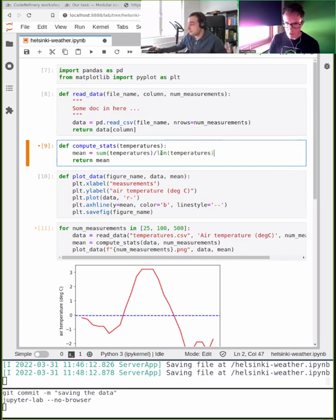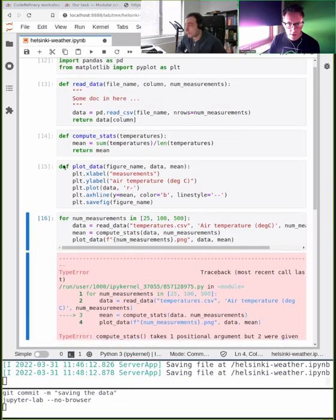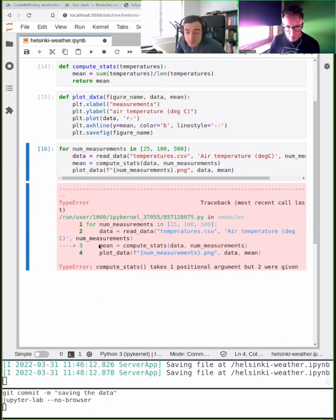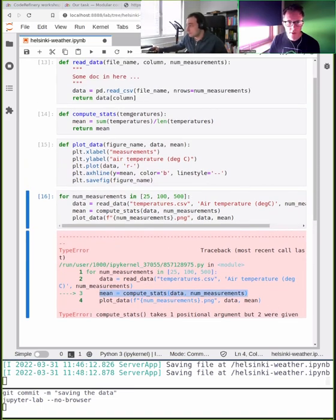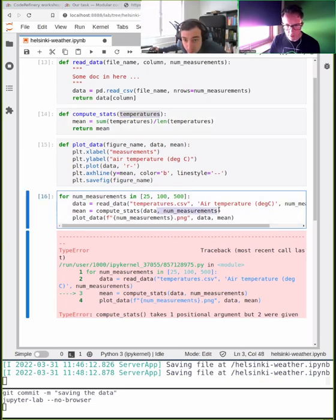We divide by the number of elements in the array. Let's run this. There's an error — compute_stats takes one positional argument but I gave it two. I need to remove that extra argument where I called it.